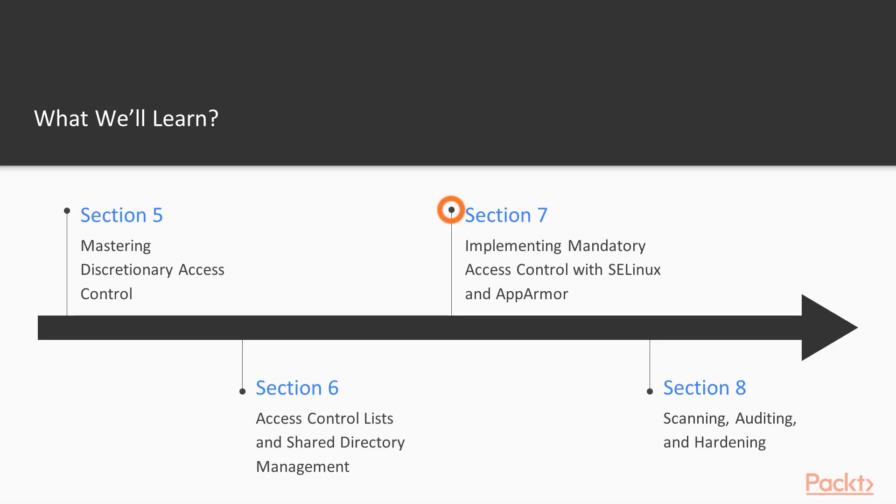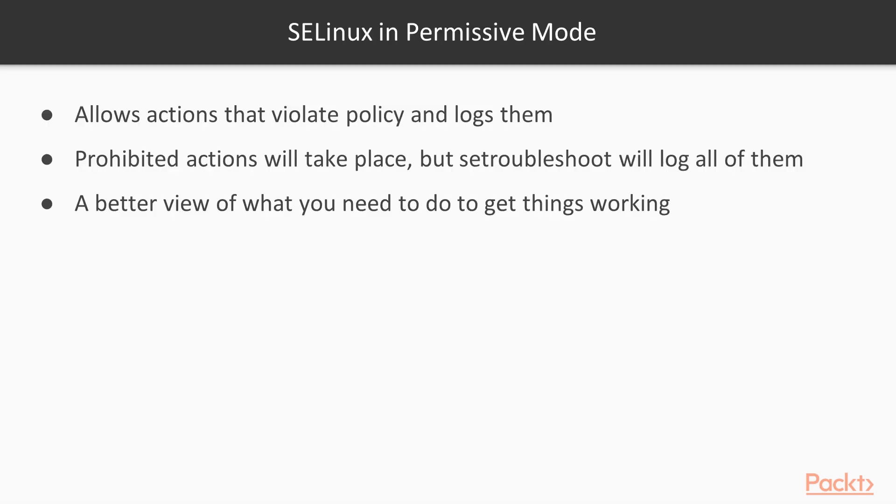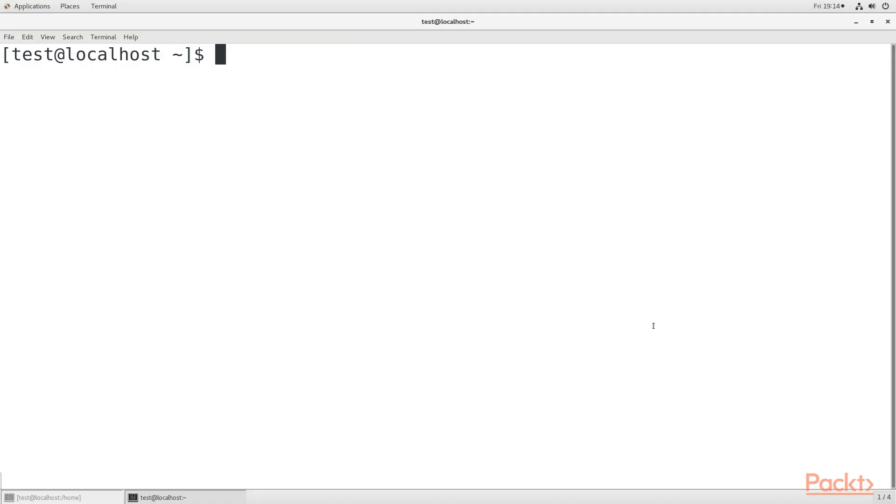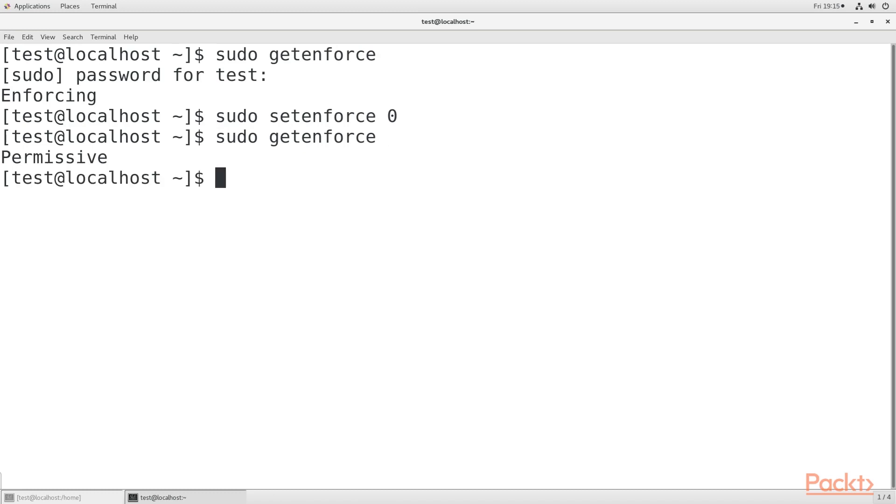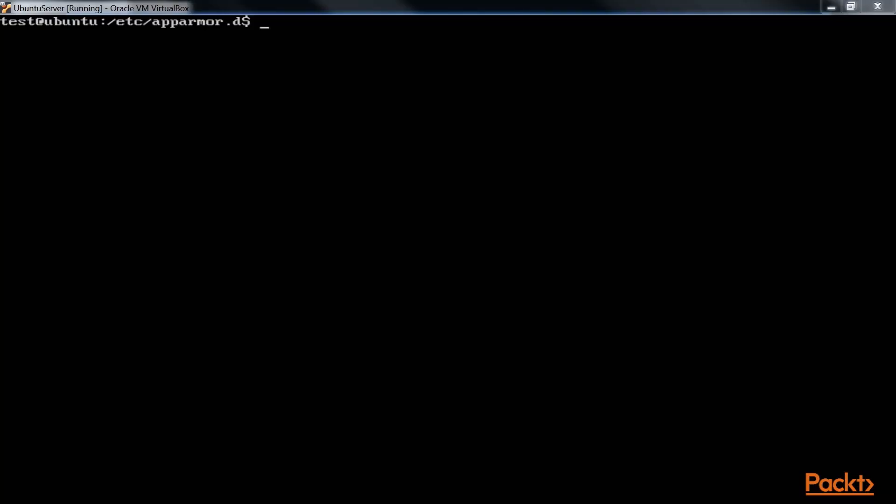Section 7, Implementing Mandatory Access Control with SELinux and AppArmor, talks about SELinux, which is a mandatory access control technology that is included with Red Hat-type Linux distros. We'll give a brief introduction here about how to use SELinux to prevent intruders from compromising a system.